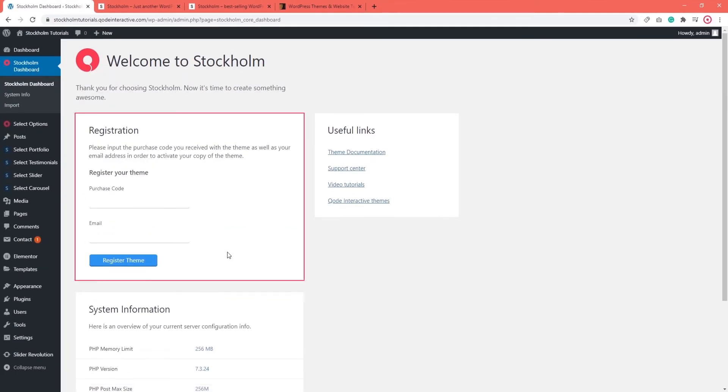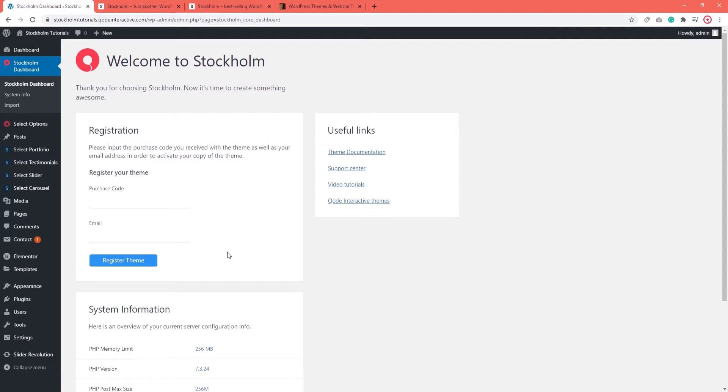This is where you should enter your purchase code and email address. If you're not sure how to locate your purchase code, please take a look at the Envato article that's linked in the video description section.